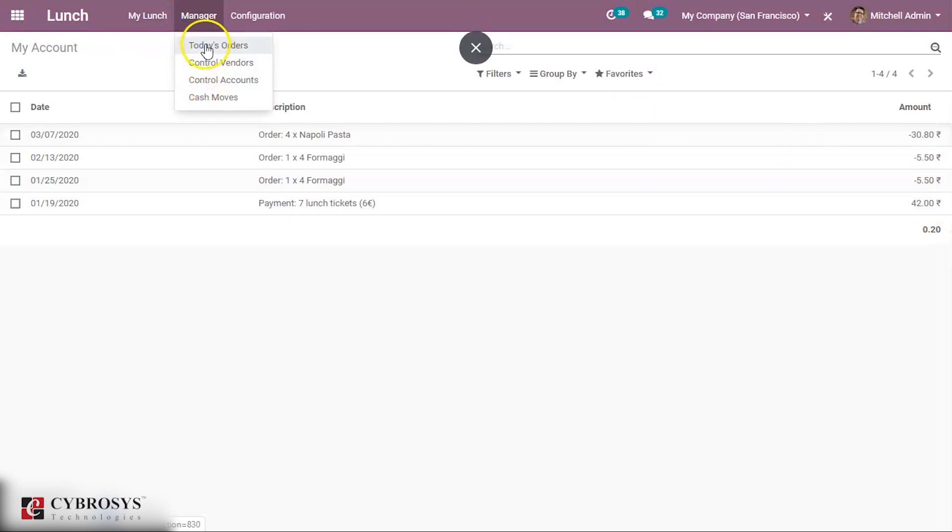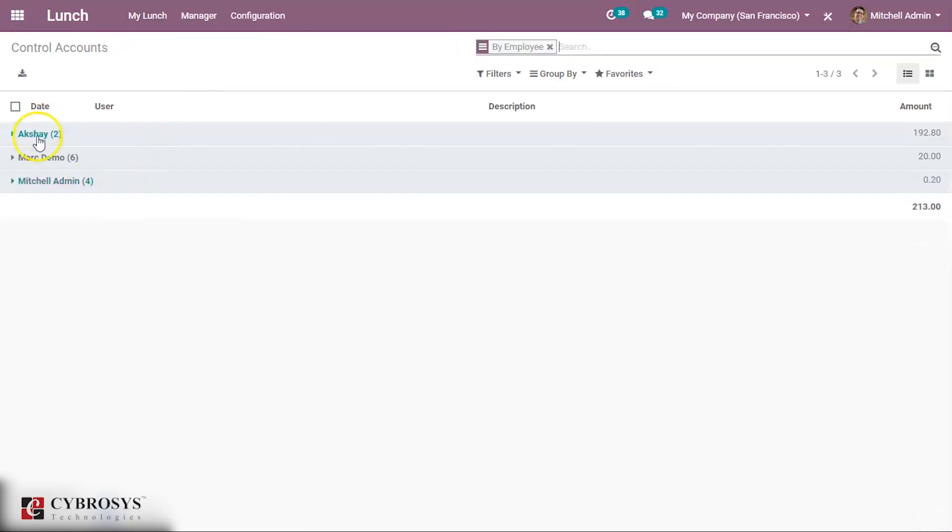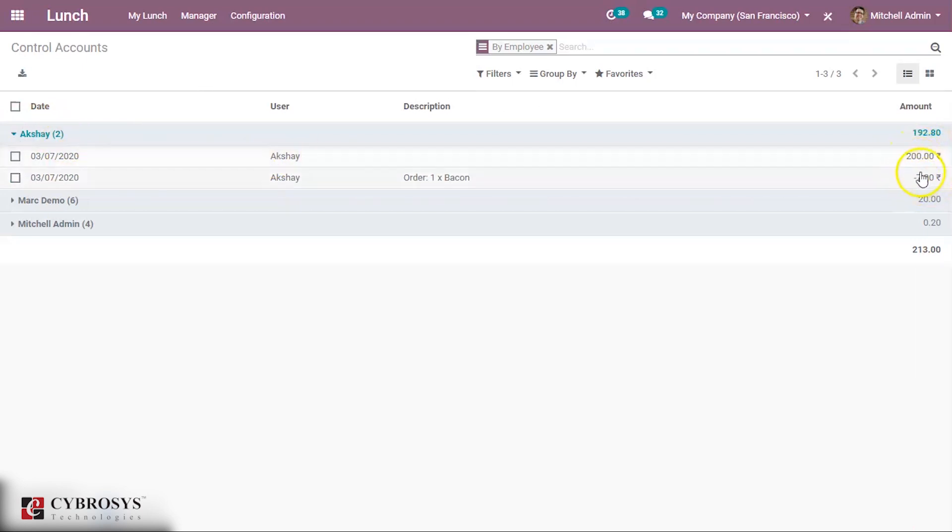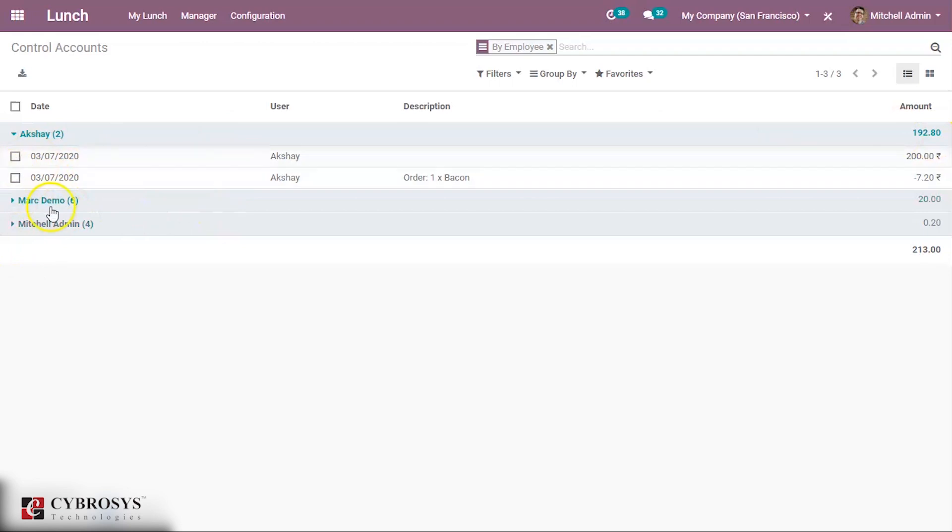Under Managers you can also control other accounts. You can see Akshay's account, total amount that was given by manager 200, this much was reduced, and then remaining is 192. In the same way other employees also can be seen.